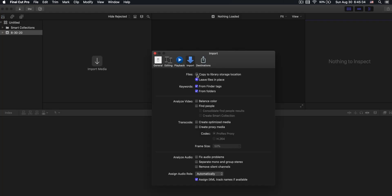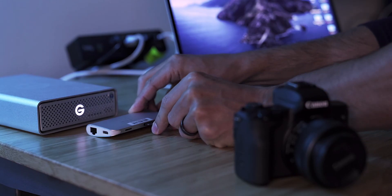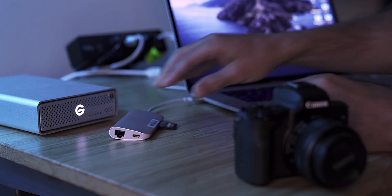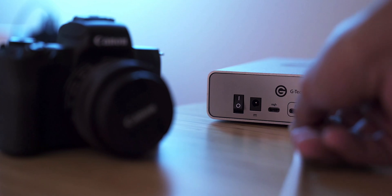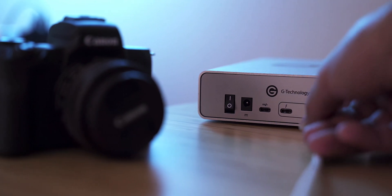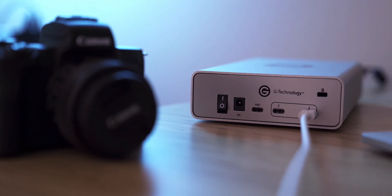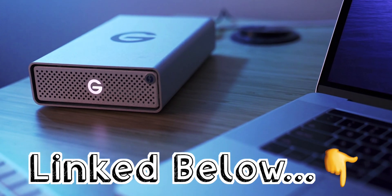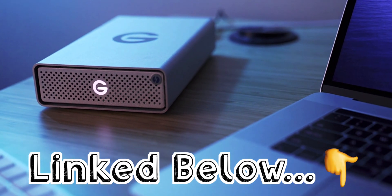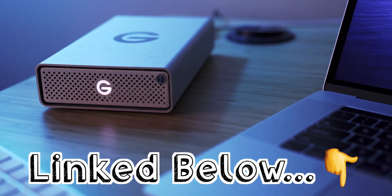So when you hit copy to library storage location, what happens is that it makes a copy into its own Final Cut Pro library. So no matter what you do with the originals, you'll be fine. I typically take the originals and put them on an external hard drive at that point, so that I have a copy on my computer in my Final Cut library, and then also my original somewhere else. And that way you have backups of your footage.